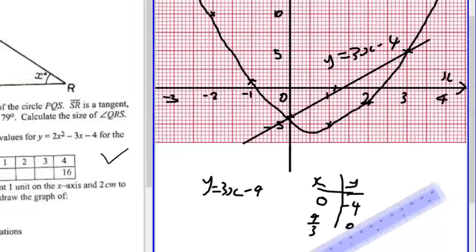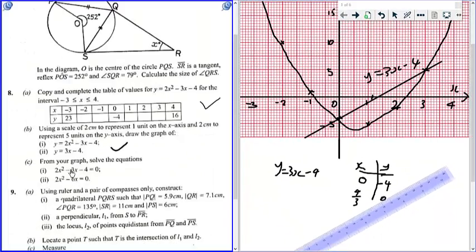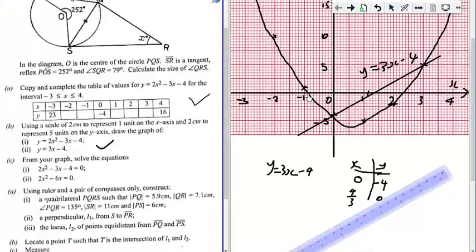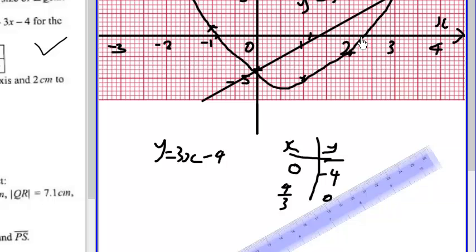Now we are finished with this part. The next question is asking us to find or solve the equation 2x squared minus 3x minus 4 equals 0. We've sketched the graph of this already. So the next thing is to look at where it touches the line y equals 0, which is the x-axis. Each line is 0.1, so reading off: x is approximately negative 0.85 at one intercept, and approximately 2.35 at the other.